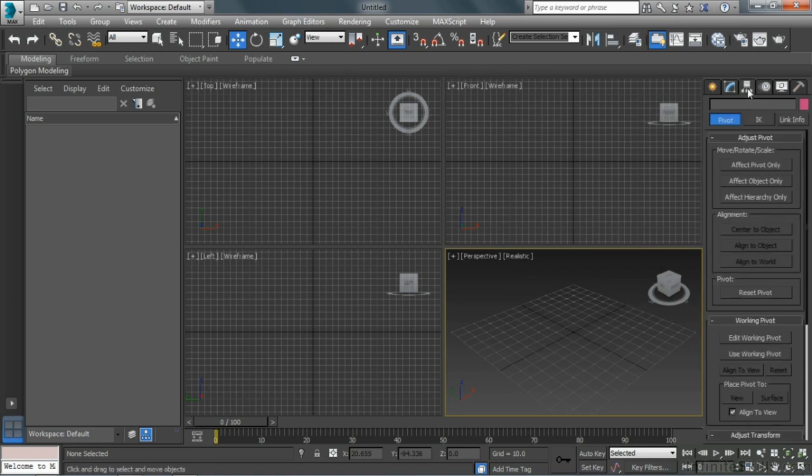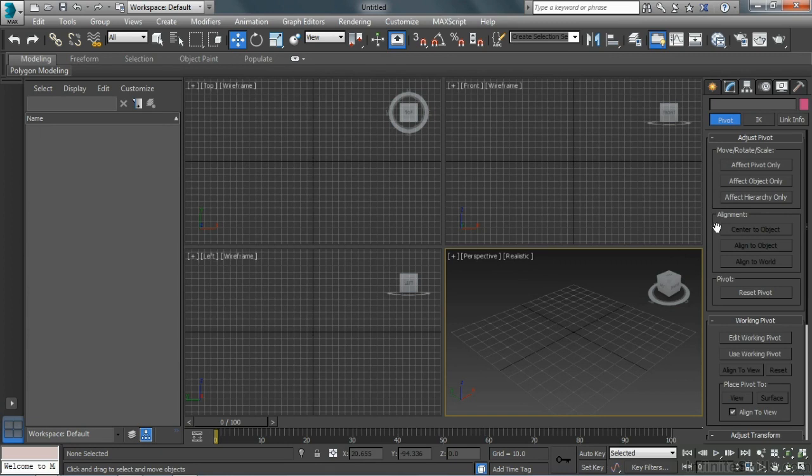Next, we have the Hierarchy panel, where we can change an object's pivot point. We can center it to the object. If it's selected, we can reset its pivot point, use different working pivots.